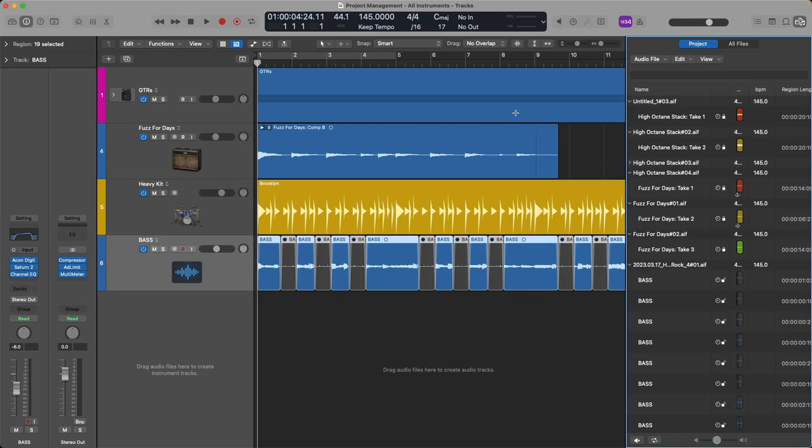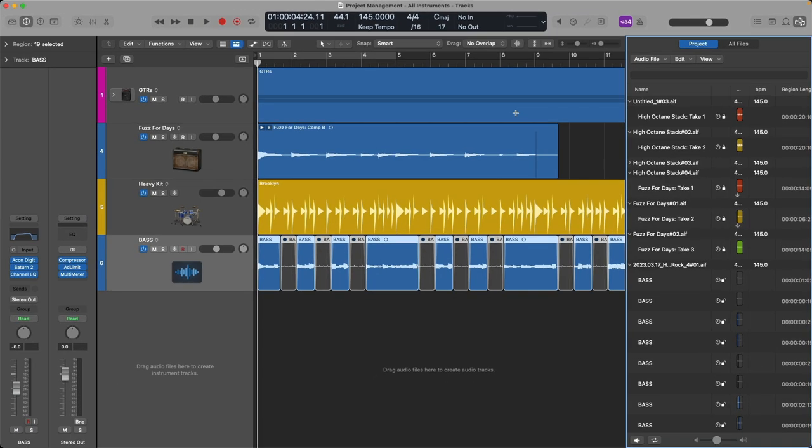So there you have it, four very handy features for project management in Logic Pro. Thanks so much and I'll see you for more in our final video in our Newbie to Ninja series. Take care.